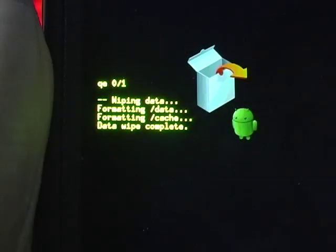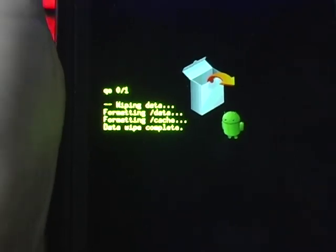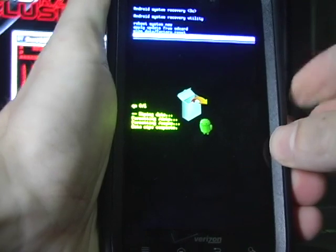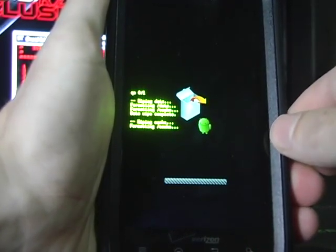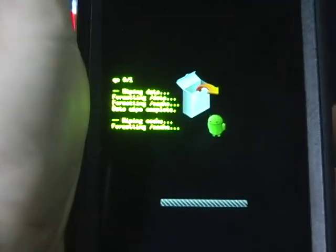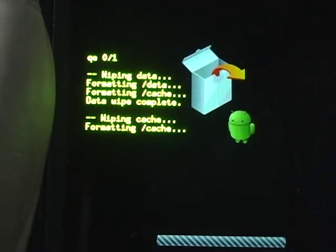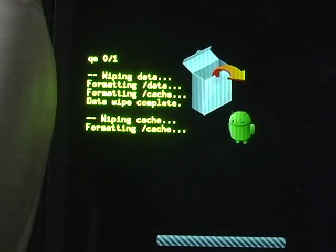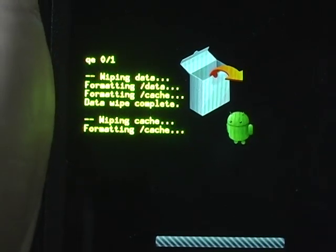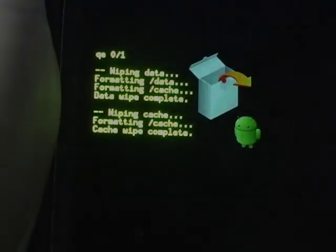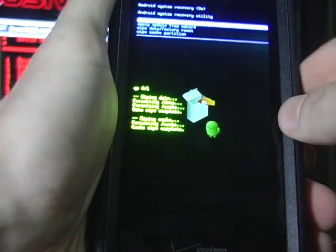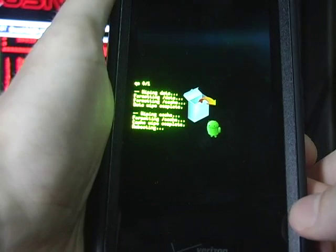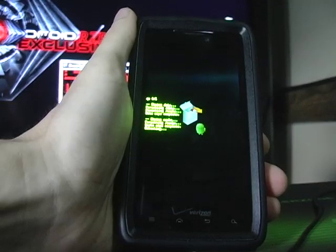Alright, and once you wipe data complete, you're going to go up and choose wipe cache. And that's going to format the cache. Alright, so now that that's done, you're just going to go and choose reboot system. And that should take care of that.